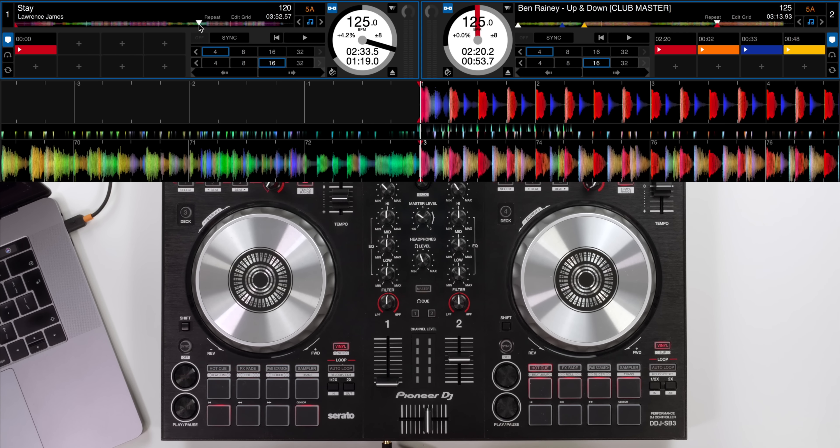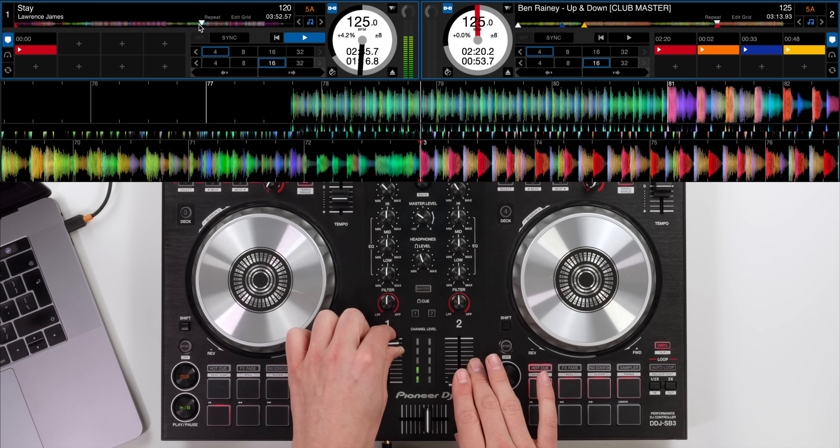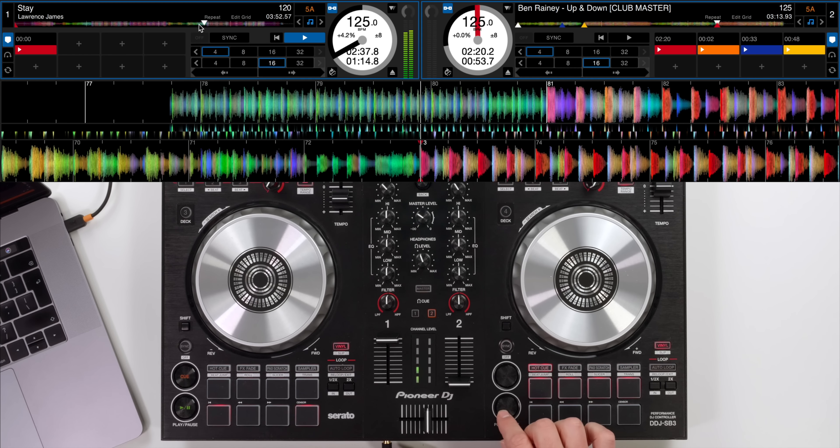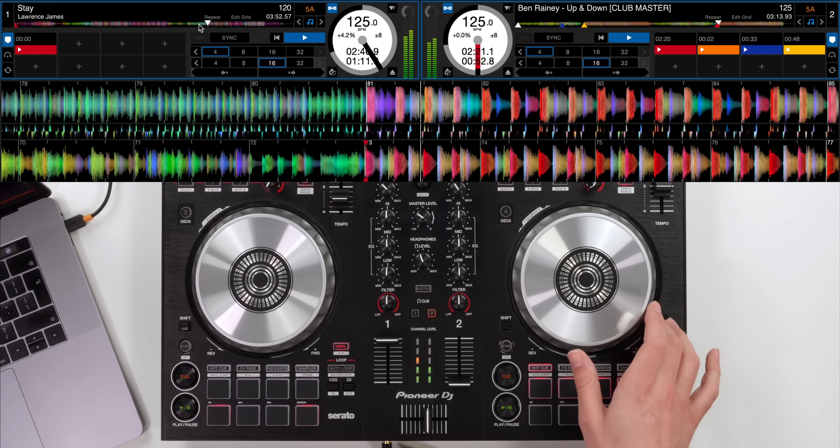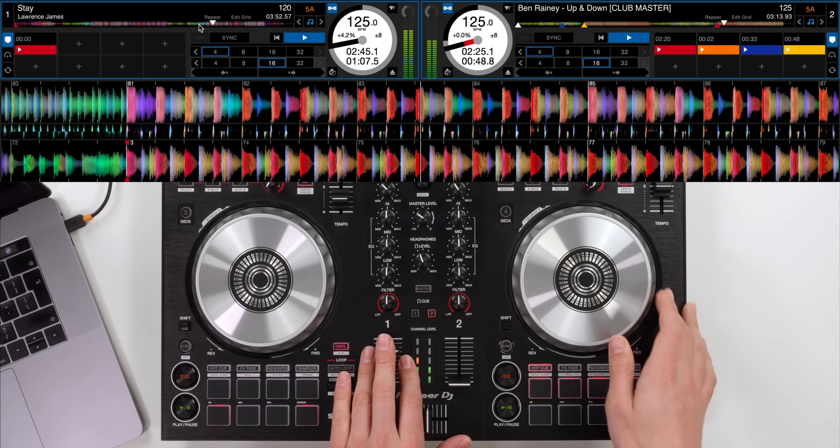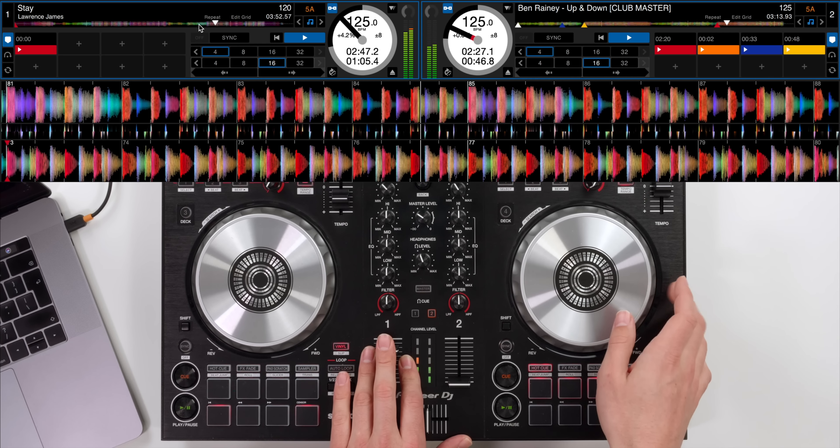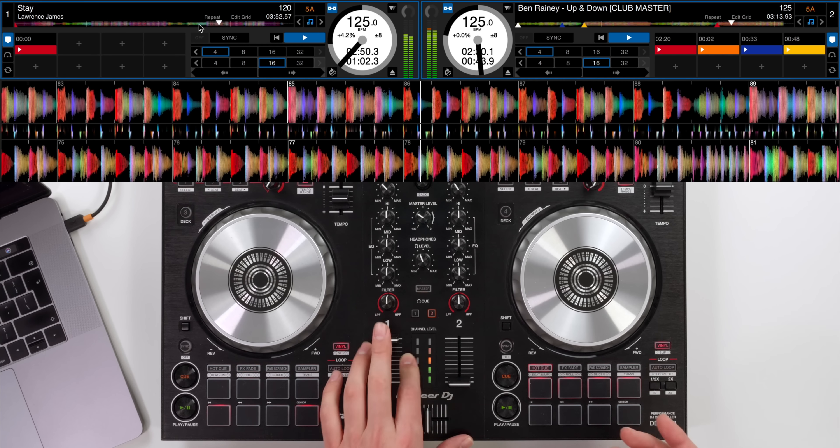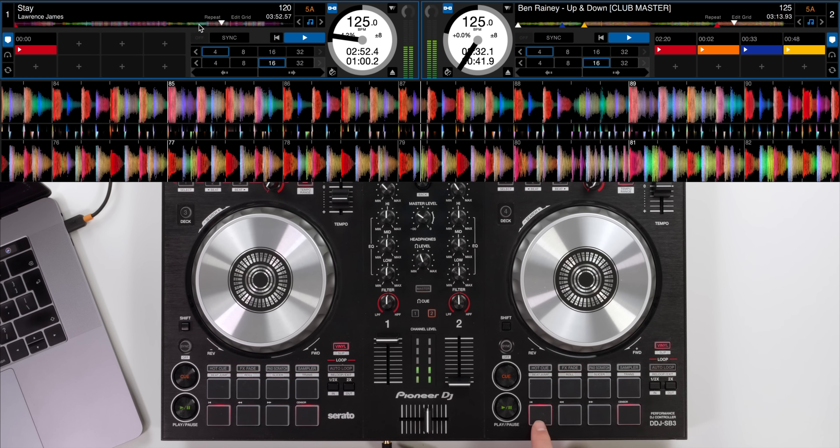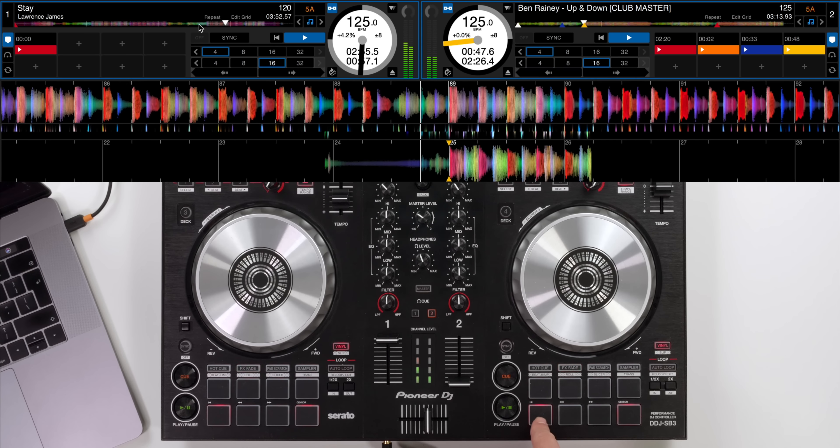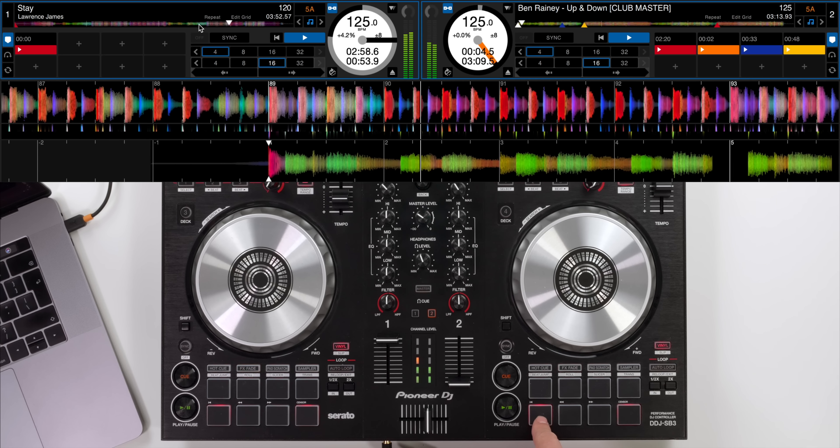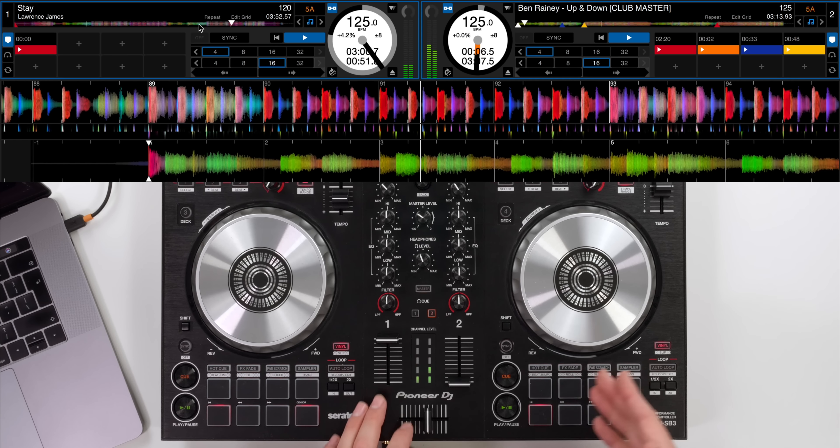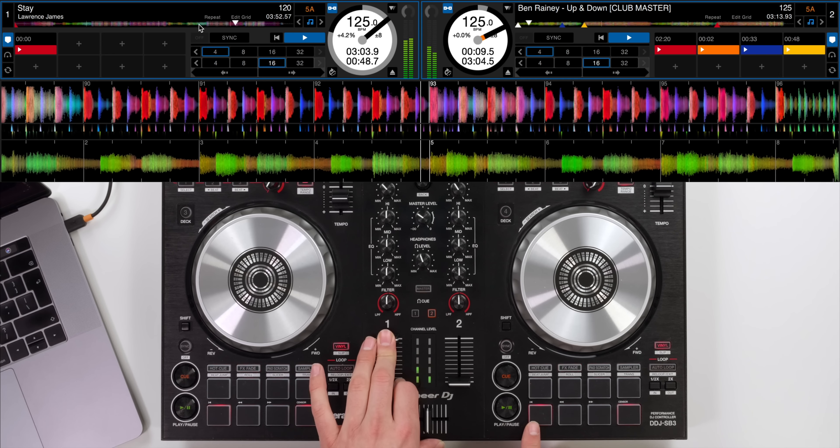What we could do is set off the Lawrence James track and then in the headphones set off the next track. Listening in the headphones and correcting any timing. When you're confident that you're on time and on beat we can go to beat jump mode and just keep beat jumping back until you get to the start of the song. And you'll see that now these are still in phrase but the start of the song is still in there.